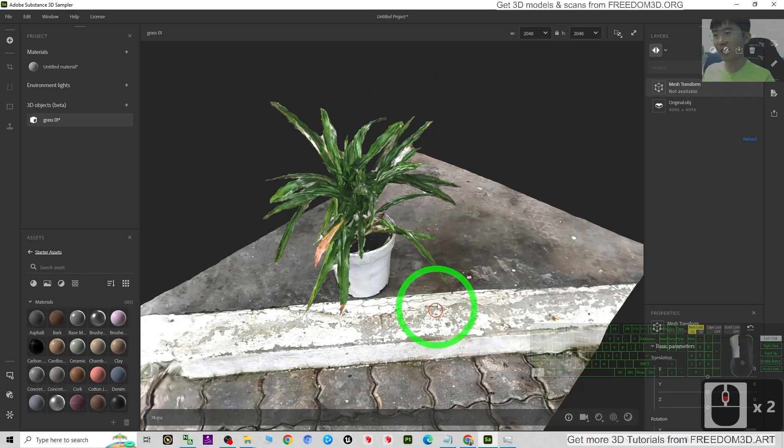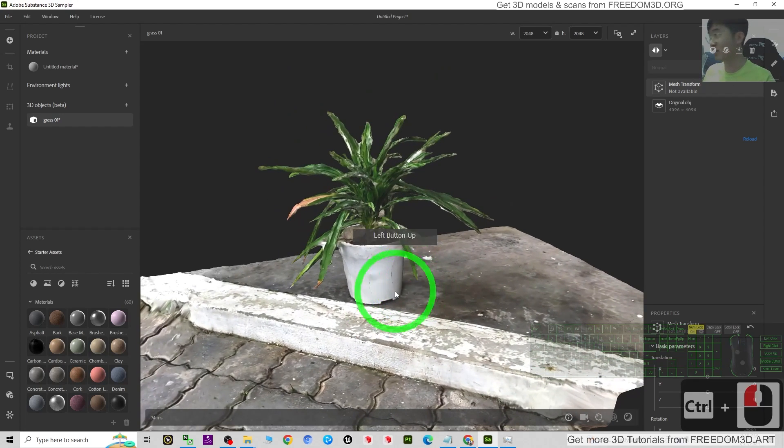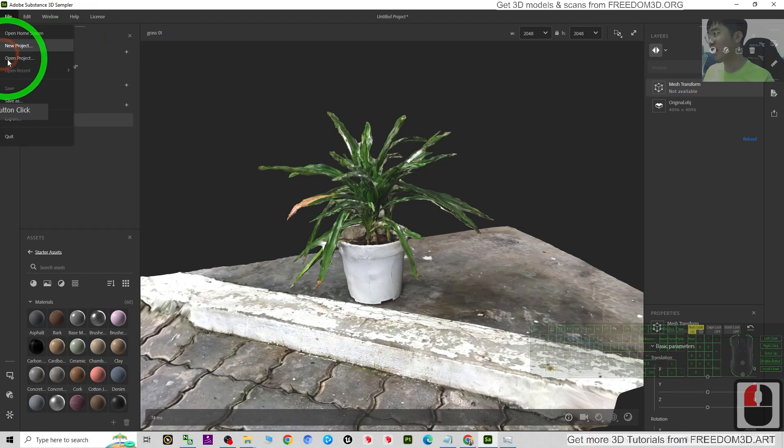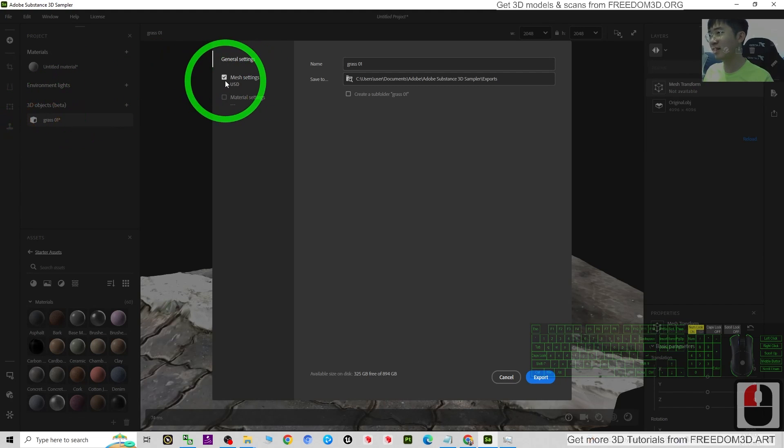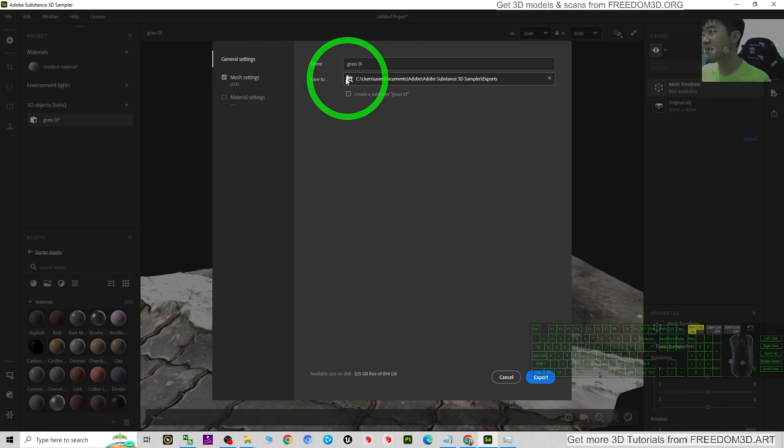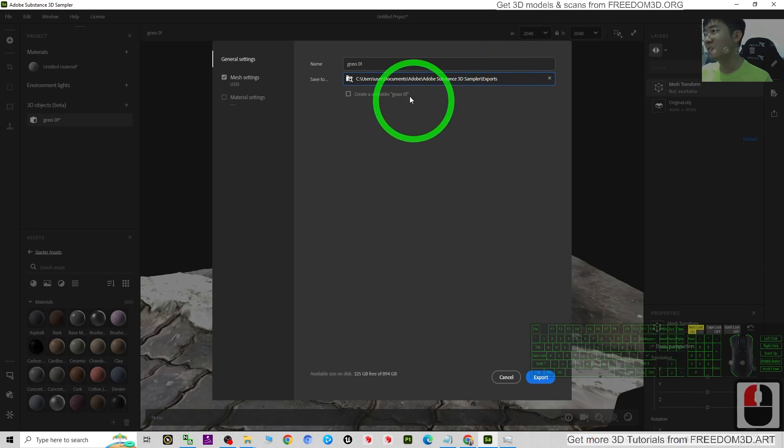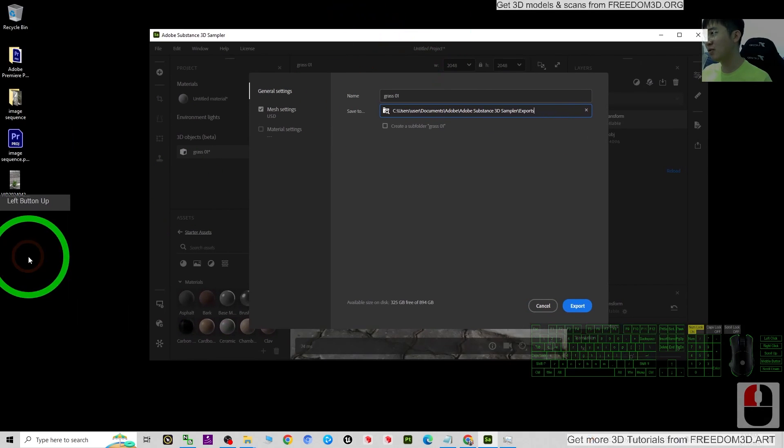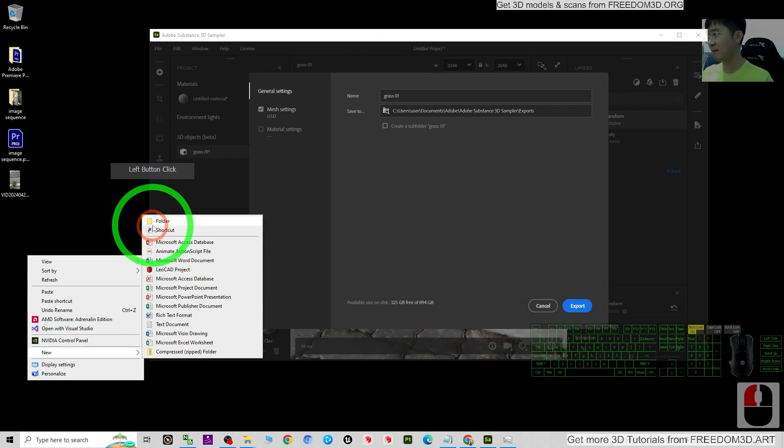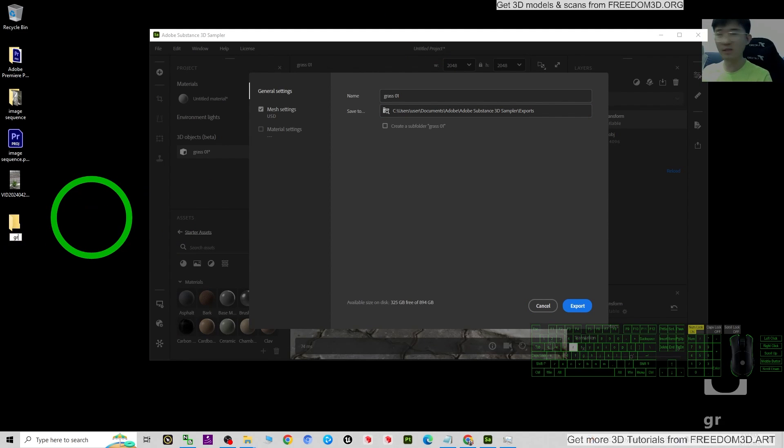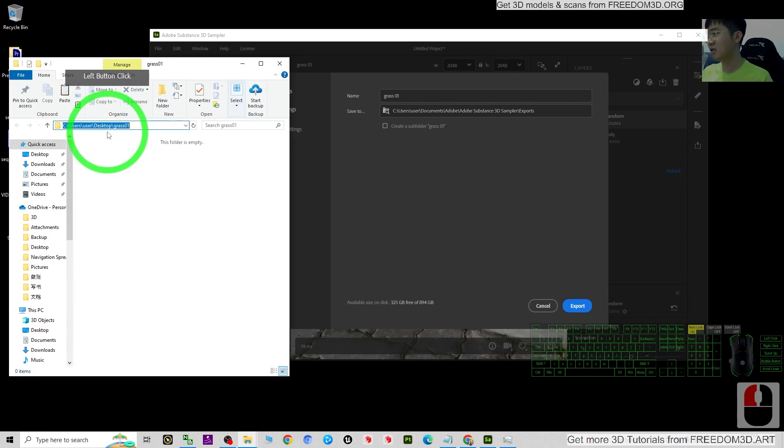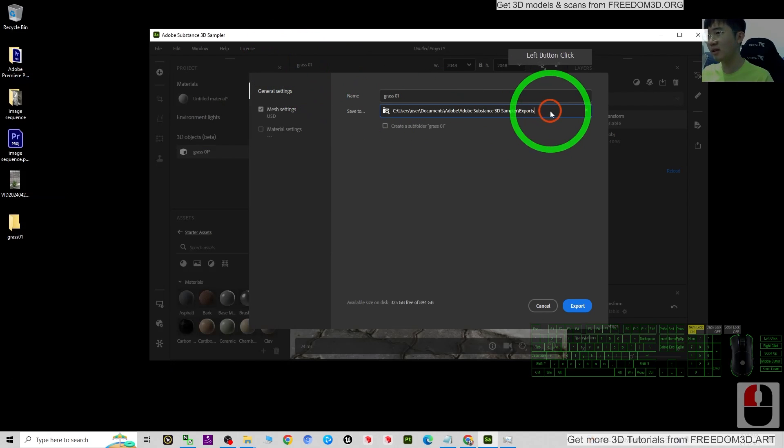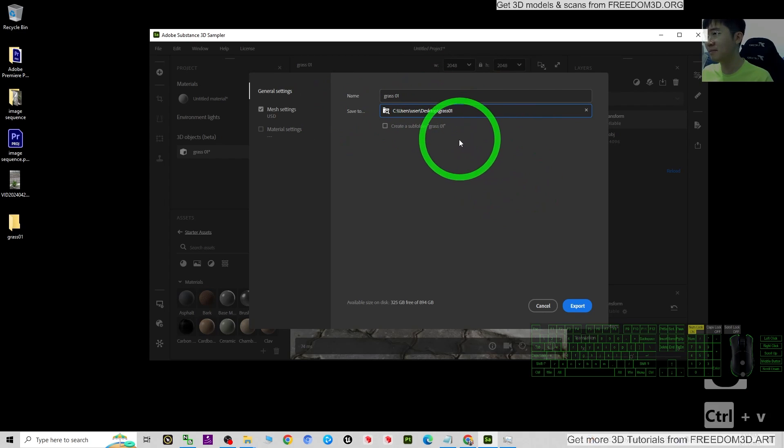At this moment, you can export it as a 3D model. If you want to export it, you can just click File, Export. The mesh setting, you can just set it. This is the folder - you can just create a new folder here. I'm going to name this as Grass 01, then I copy this location, Control+C to copy, then I put it here, Control+V to paste it here.